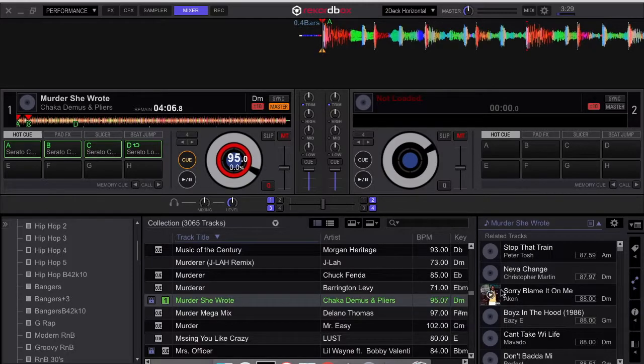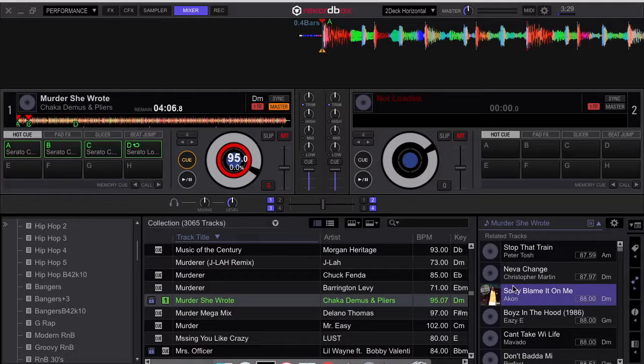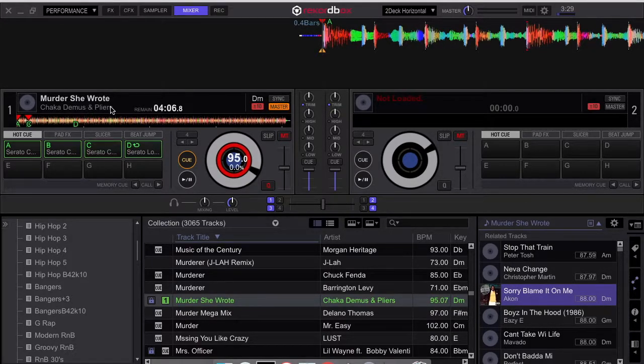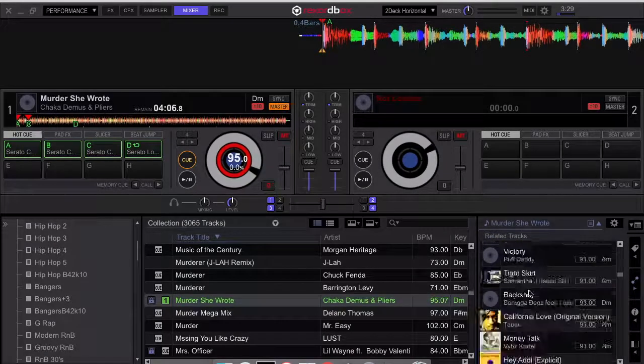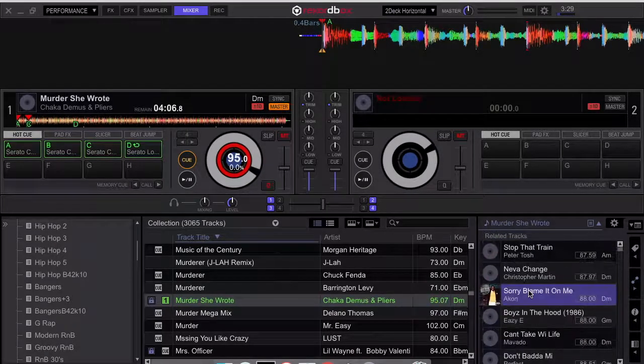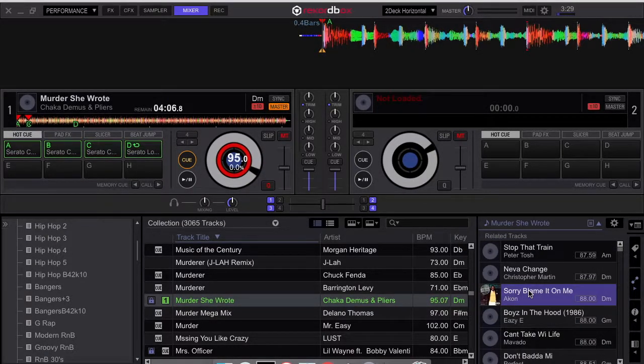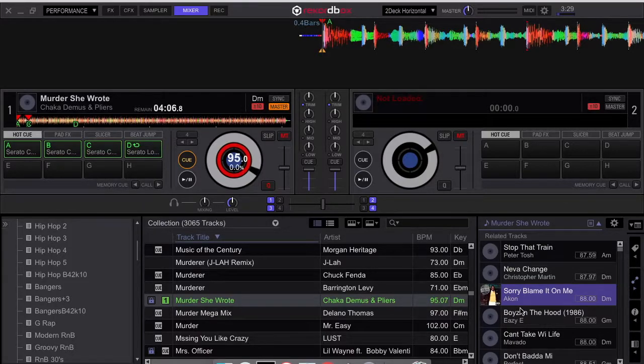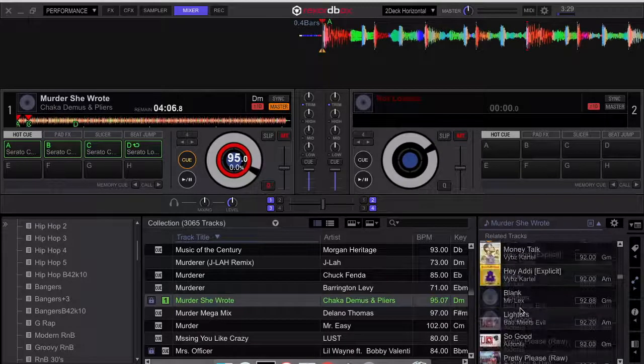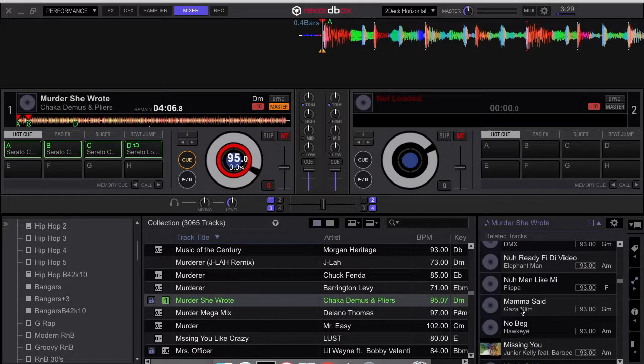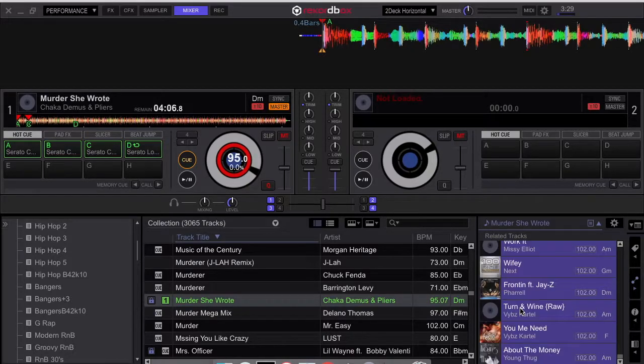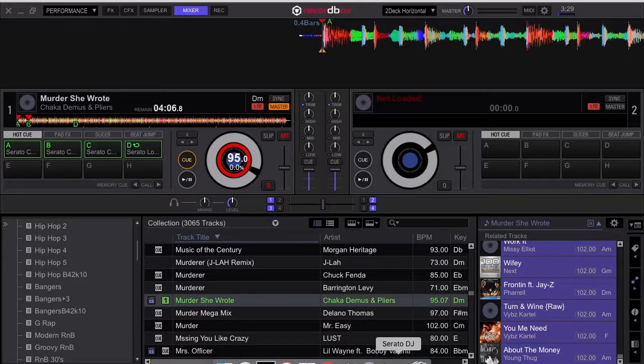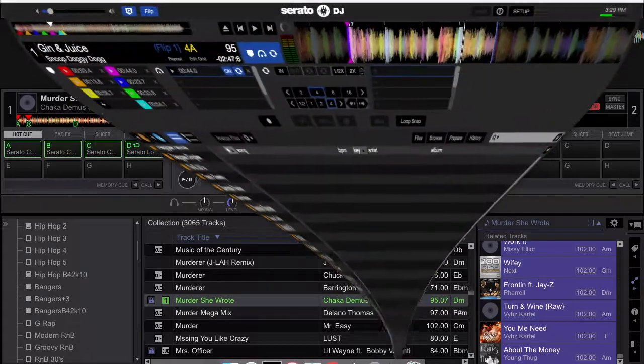So all these tracks are related to Murder She Wrote by Chaka Demus and Pliers by those parameters. So for me to get these tracks over to Serato DJ now, I'm going to highlight all these tracks. Then ensure that I have Serato DJ open.